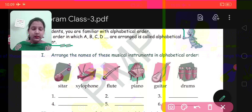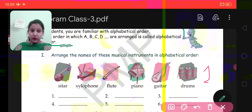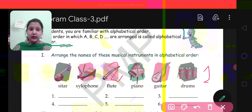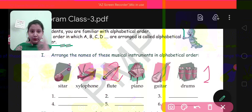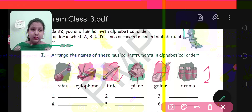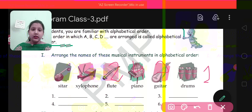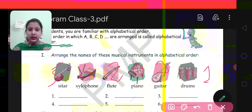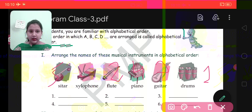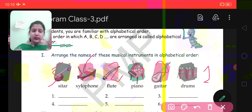Drums will come first, so it will be number 1. Then flute will come next, number 2. Then guitar will come in number 3. Then piano, fourth. Then sitar, fifth. Then xylophone, this will be the last, number 6. So you will write these words in the spaces provided.